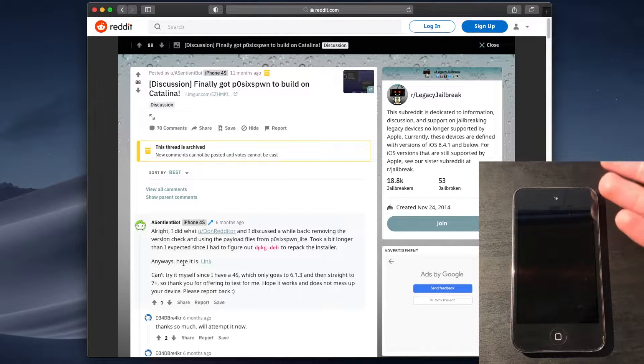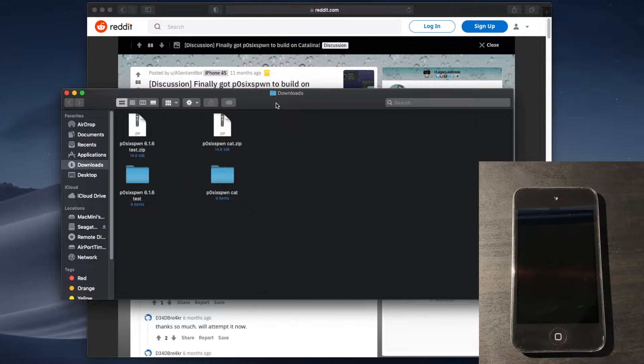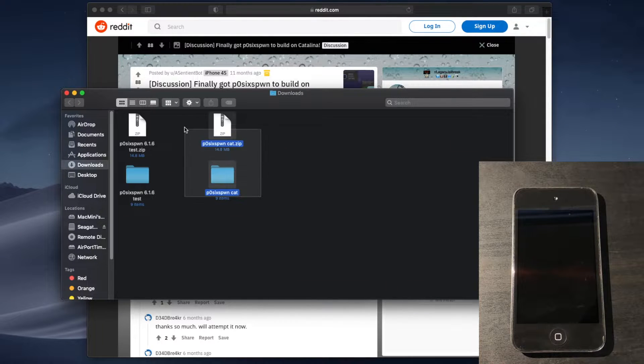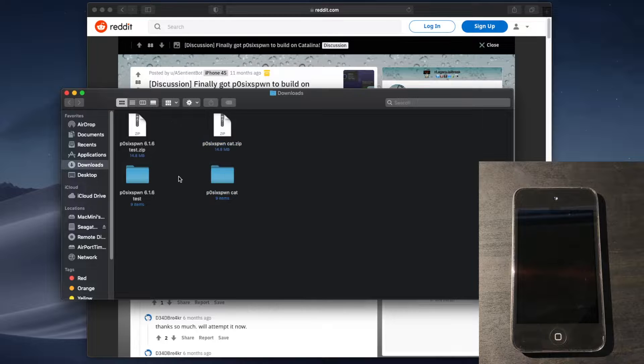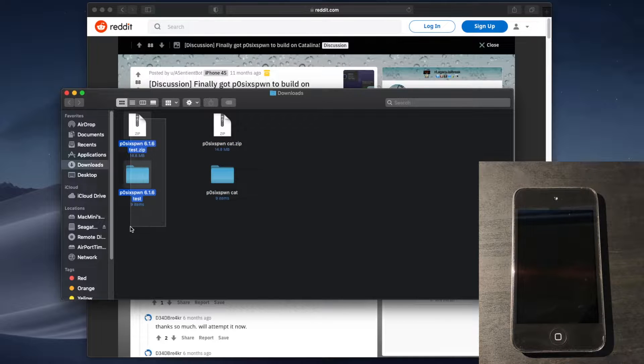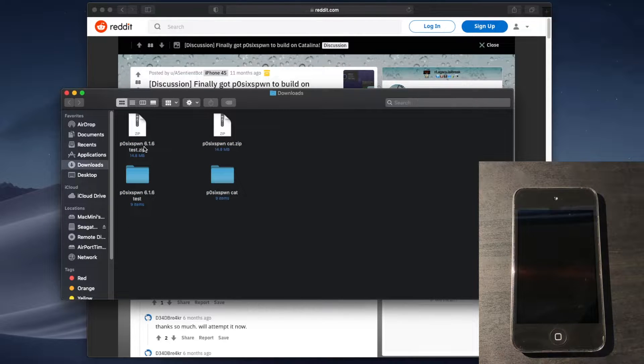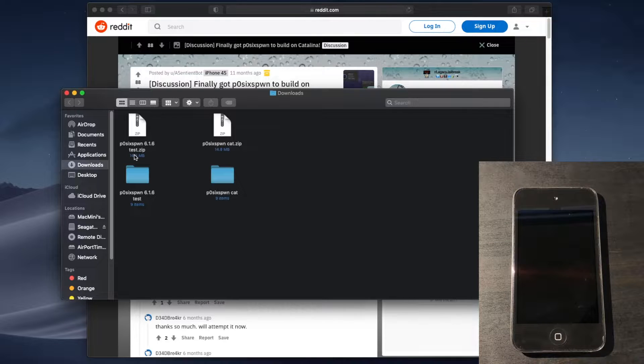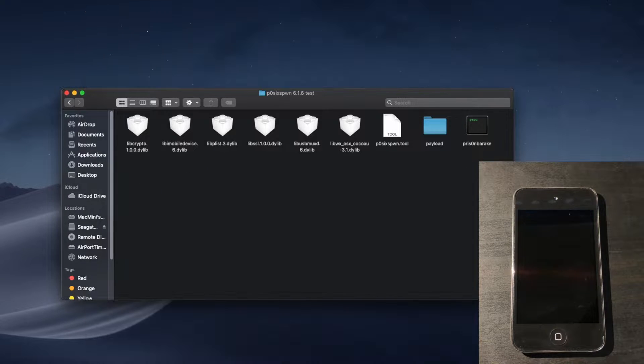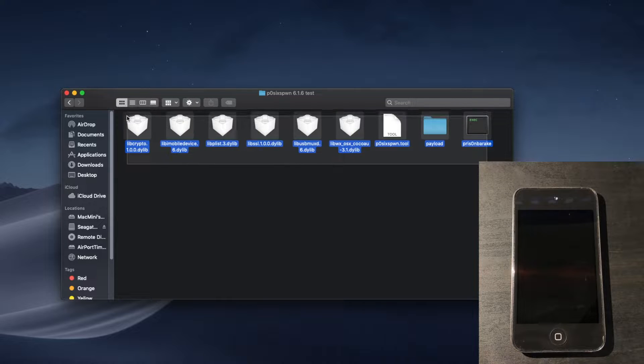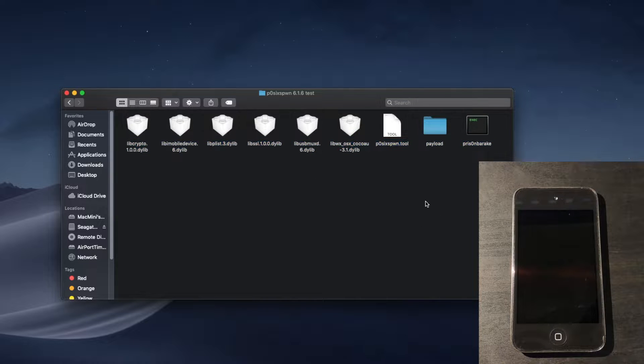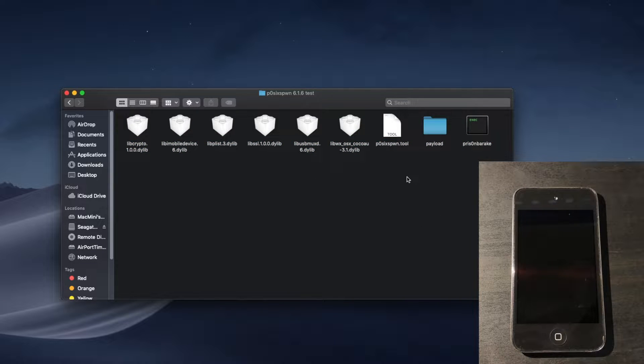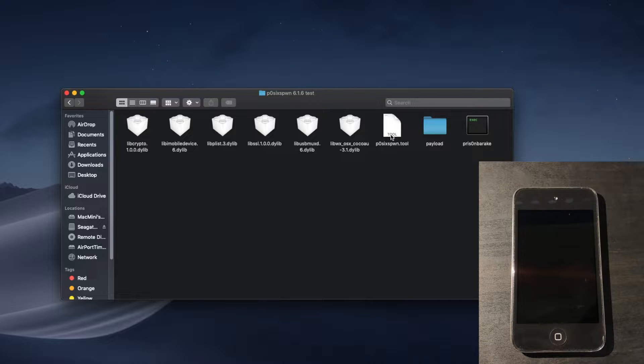I have downloaded both of these, and this is what the version with the version check shows, and this is the one without. The one without is clearly identifiable by it showing 6.1.6 test in the file name. And, once you extract it, this is what you get. So, there's going to be a lot of different files, but you only really have to focus on one main one. And, that is the actual Post 6.1.6 tool.